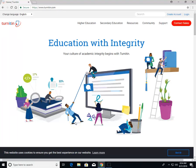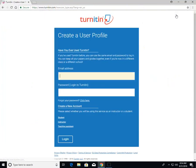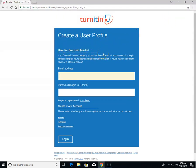To make your Turnitin account, first go to turnitin.com and click on create account. This takes you to a screen that asks if you've ever used Turnitin before.